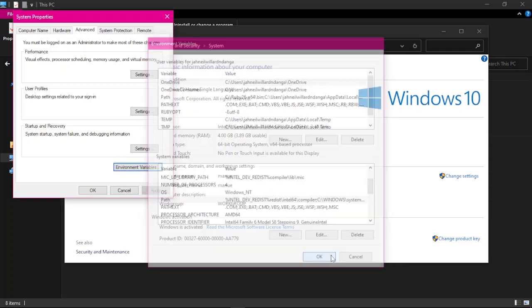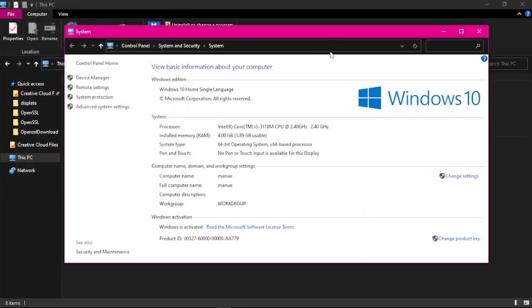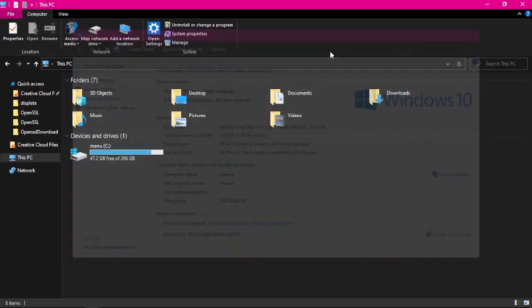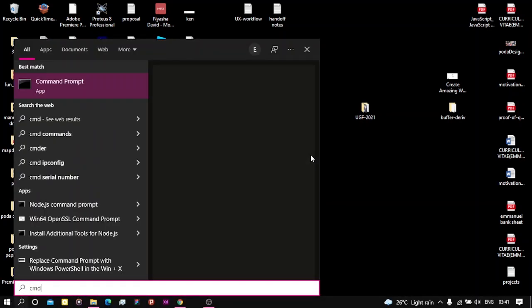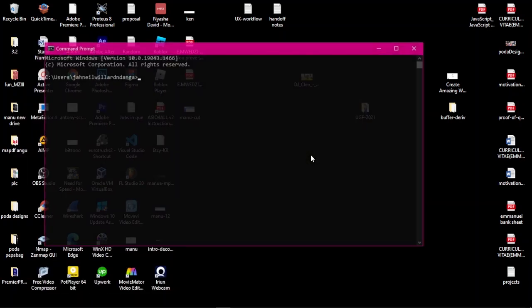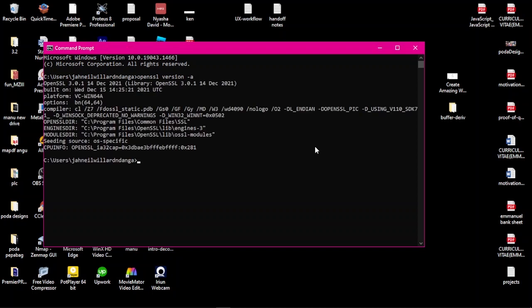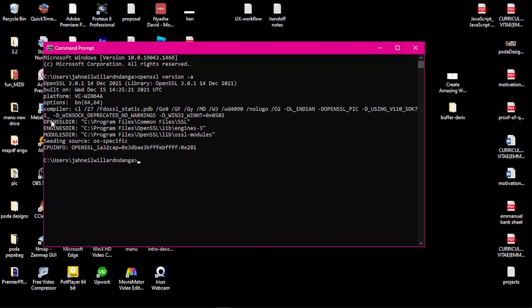Everything is set now. To check if OpenSSL has been successfully installed on our machine, we'll hit up the command prompt. Let's run a simple OpenSSL command. Let's just check the version. Okay, and it ran successfully: OpenSSL 3.0.14, December.